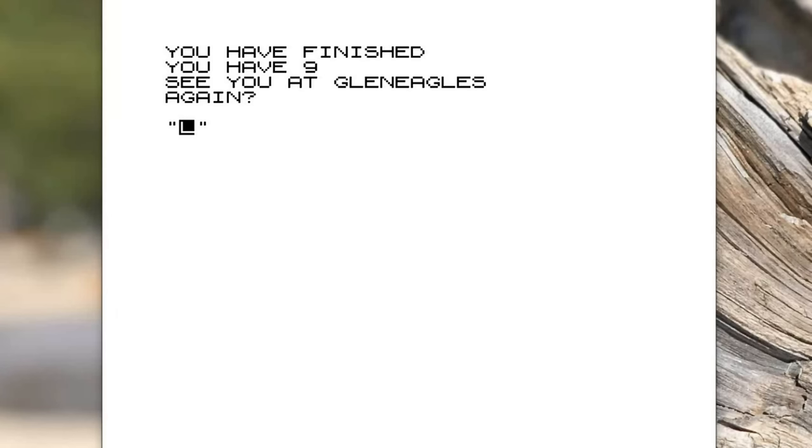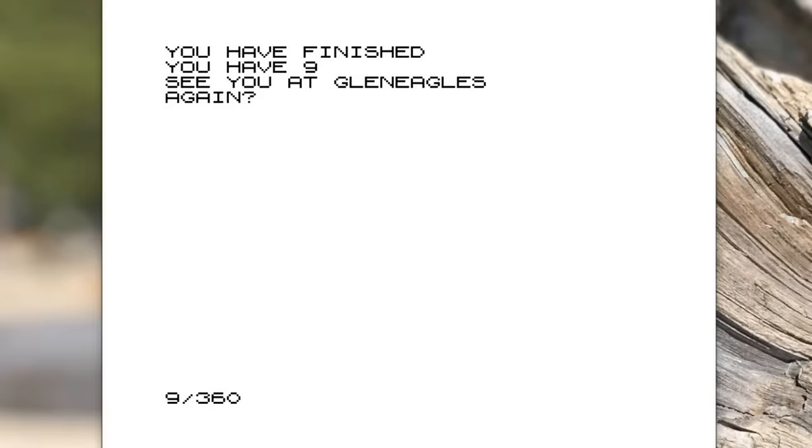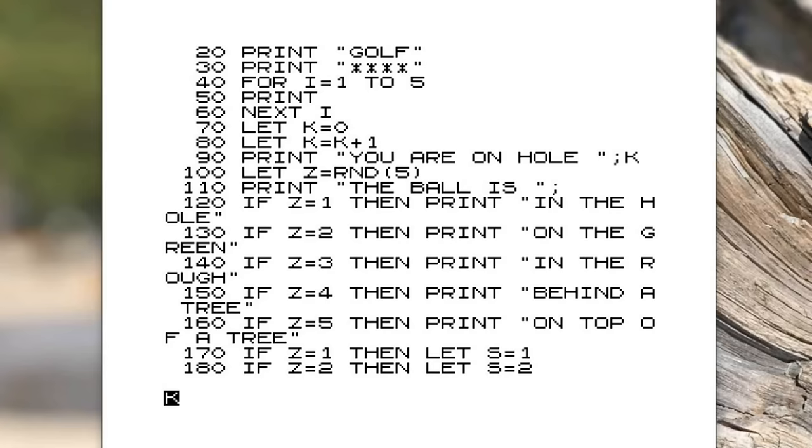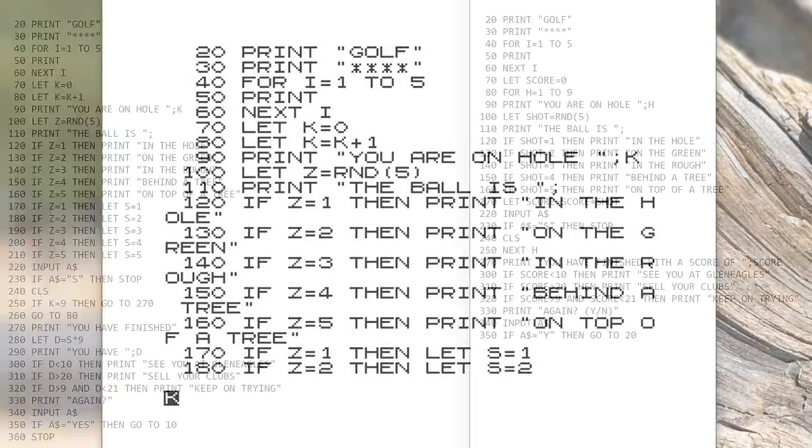It's because of a bug. It gives you a little pithy comment, see you at Glen Eagles, and then it asks you if you want to play again. If you type Y then you can play again, but apparently if you type Y-E-S you get to go again. That's another problem with the program. It's not clear what you should do. So that's the original program.